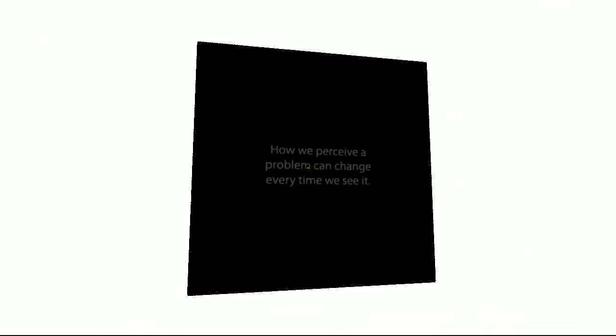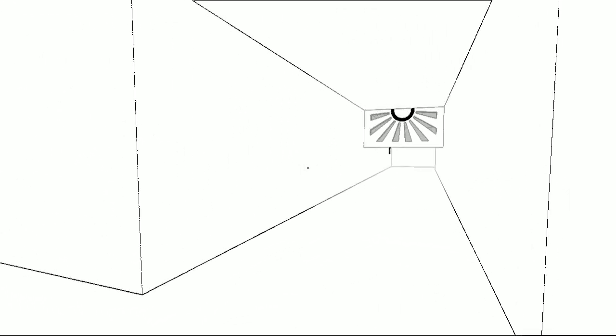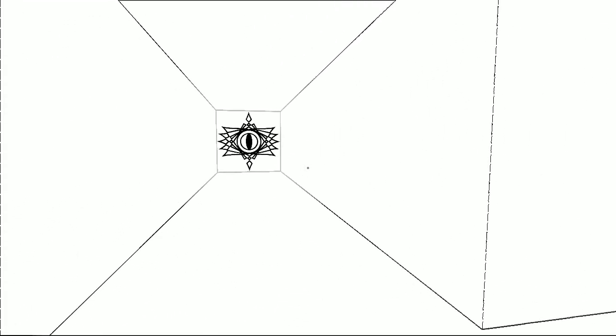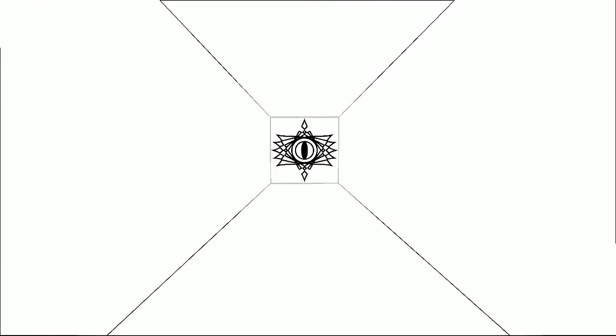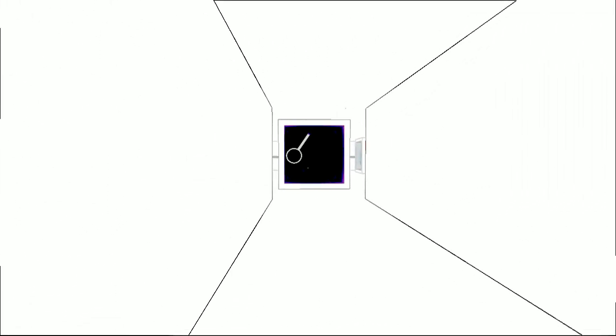So I found a bridge. Oh my god. How we perceive a problem can change every time we see it. Oh my god. I don't want to go through there. I want to go through here.